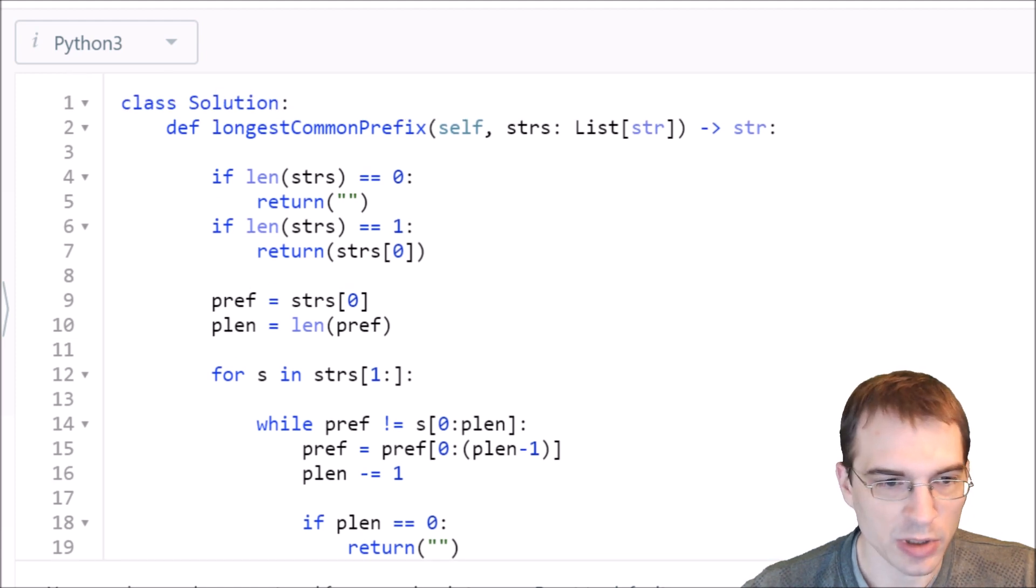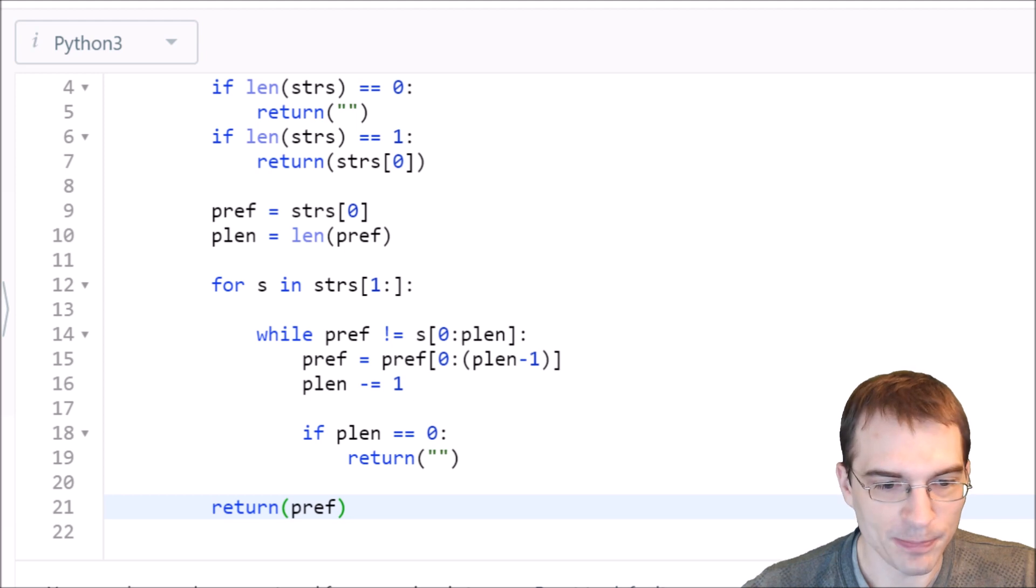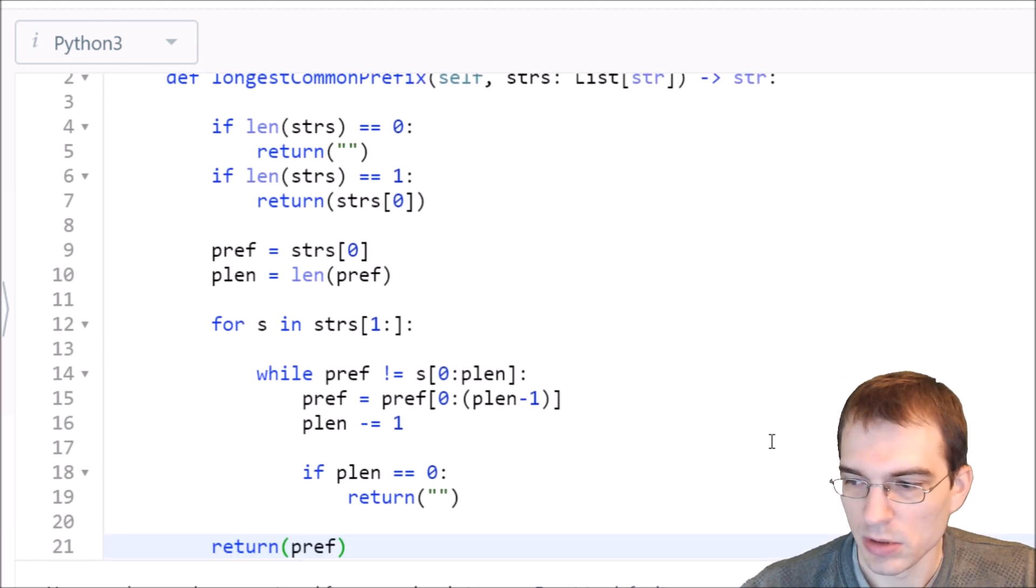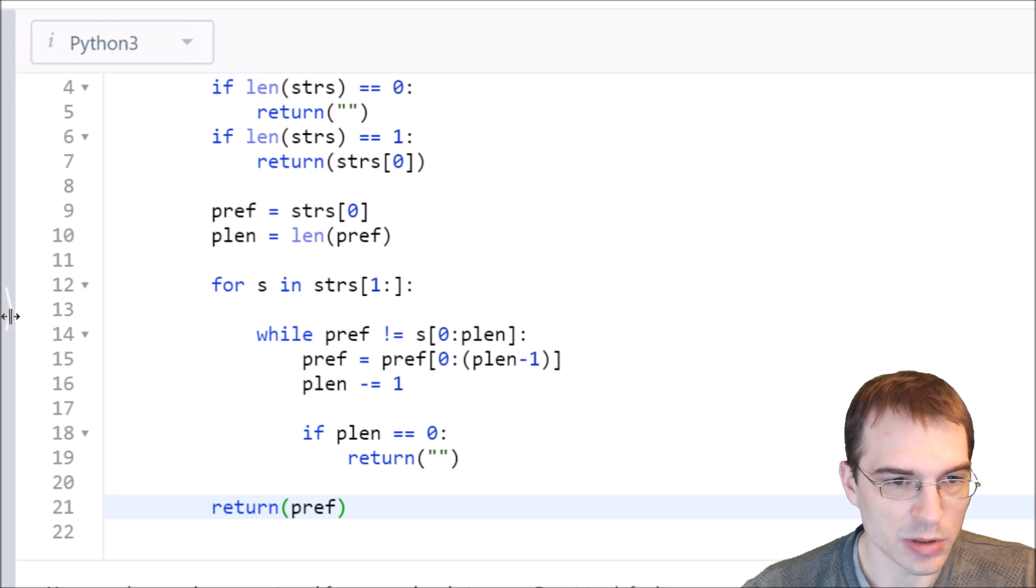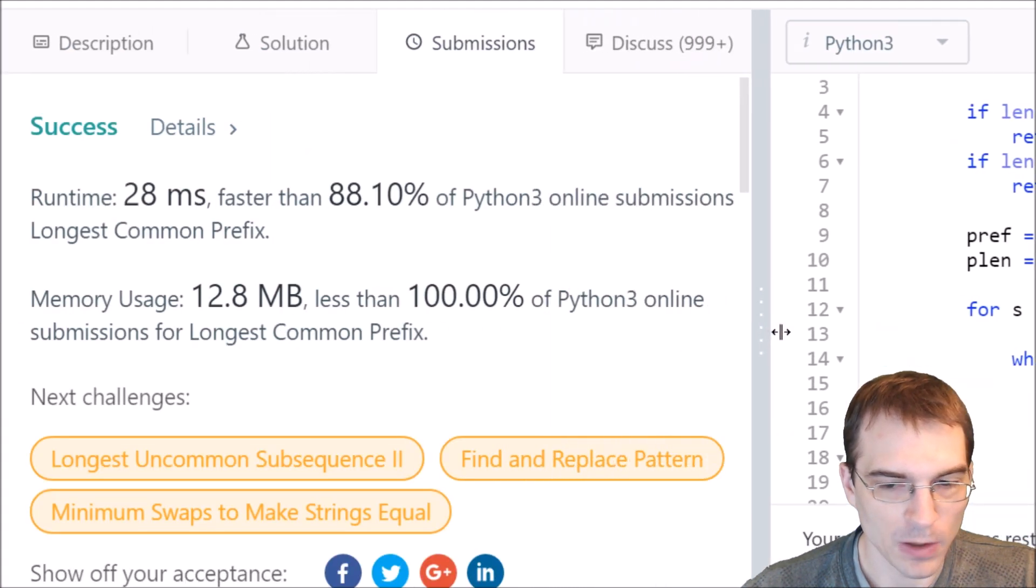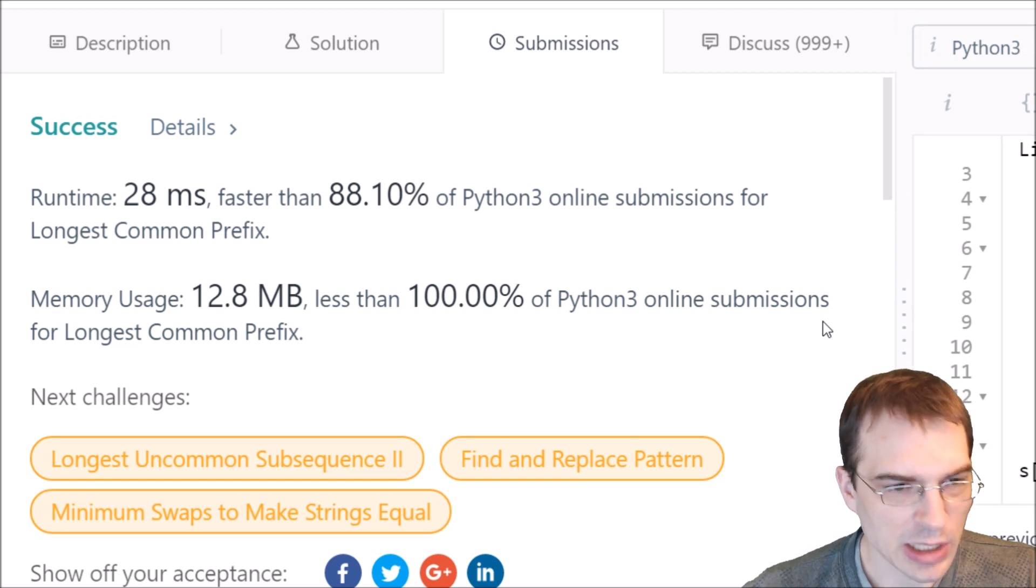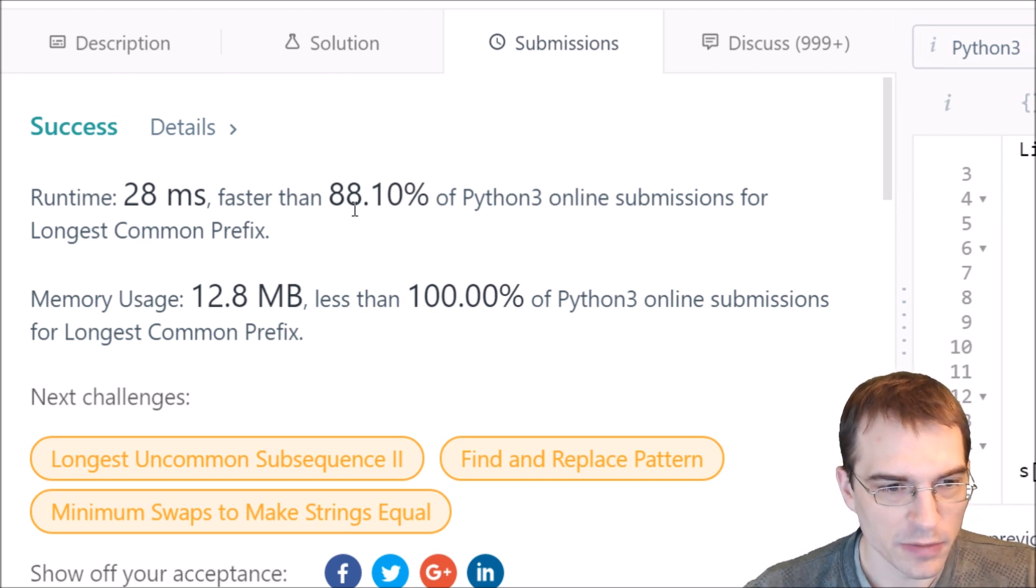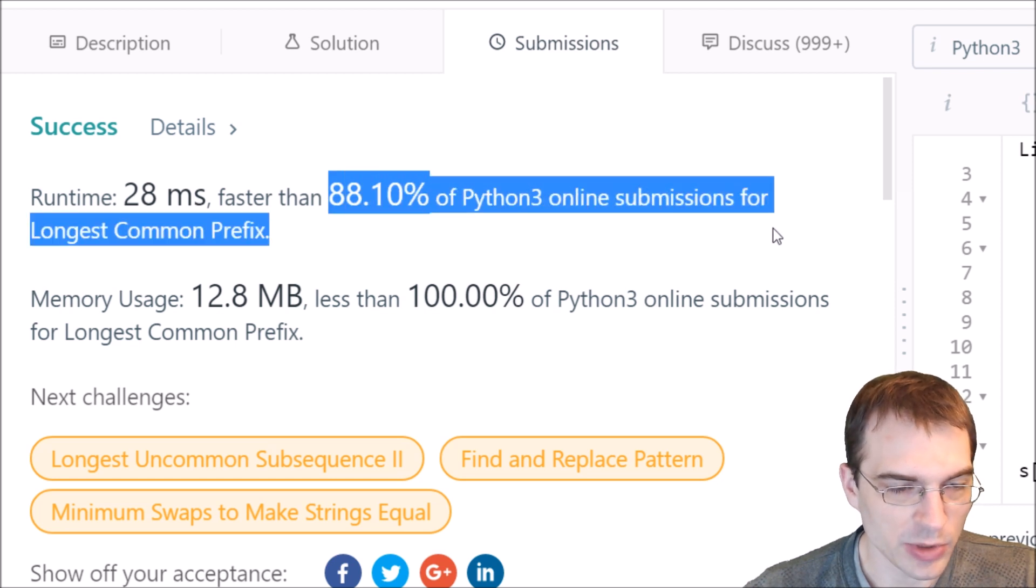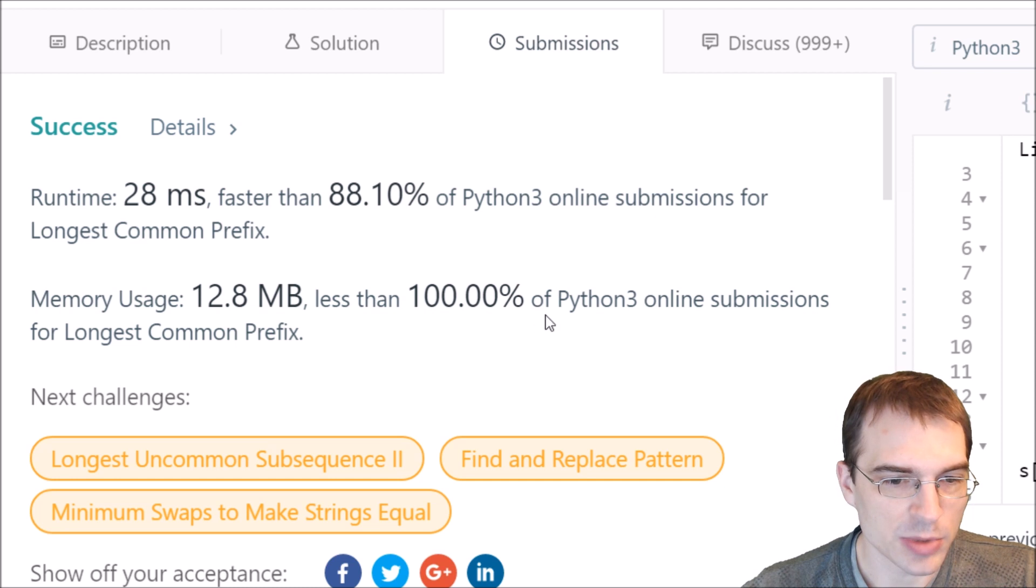Let's go ahead and hit submit on that one and see what we get. It said a runtime of 28 milliseconds, faster than 88% of other Python 3 submissions. So we did manage to solve this problem successfully.